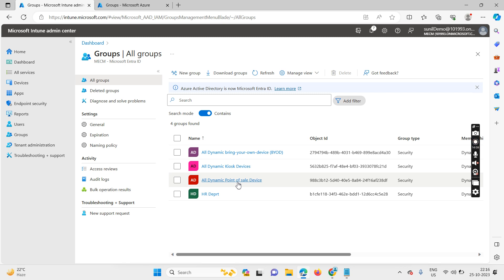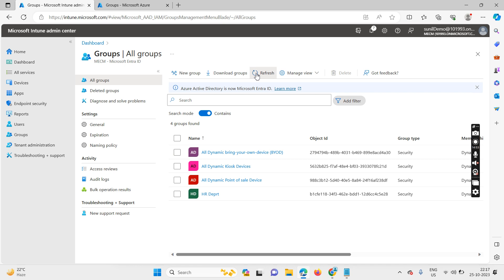Another benefit: suppose you have allowed users to enroll personal owned devices but you need to restrict some policies or identify how many personal owned devices are in your environment. You can create a device categorization — when users enroll their machine, it goes into the specific group and specific applications for personal owned devices are deployed automatically. This is how you can automate everything at large scale.